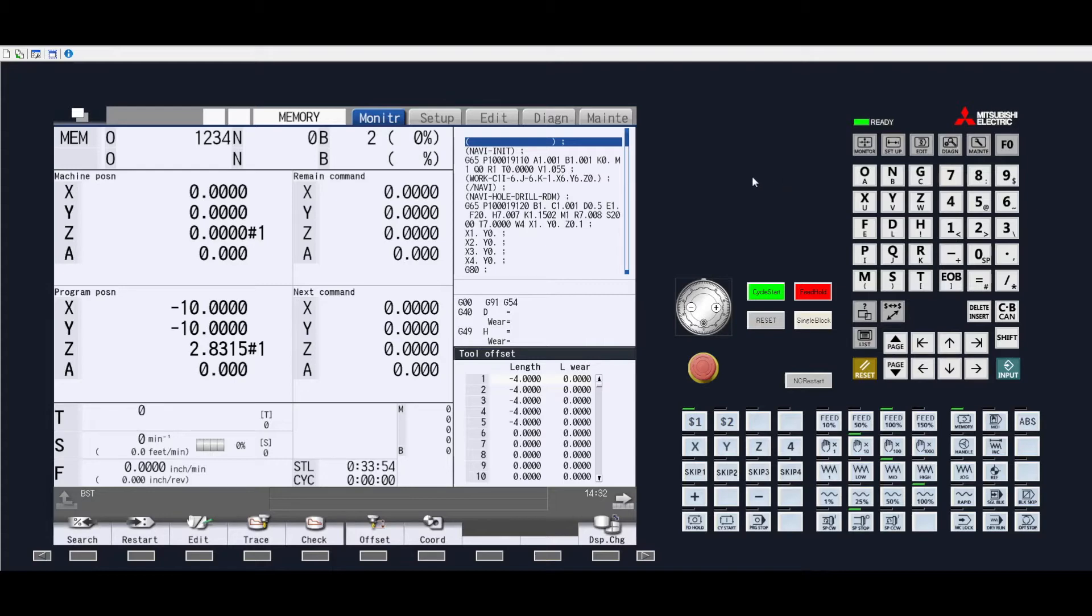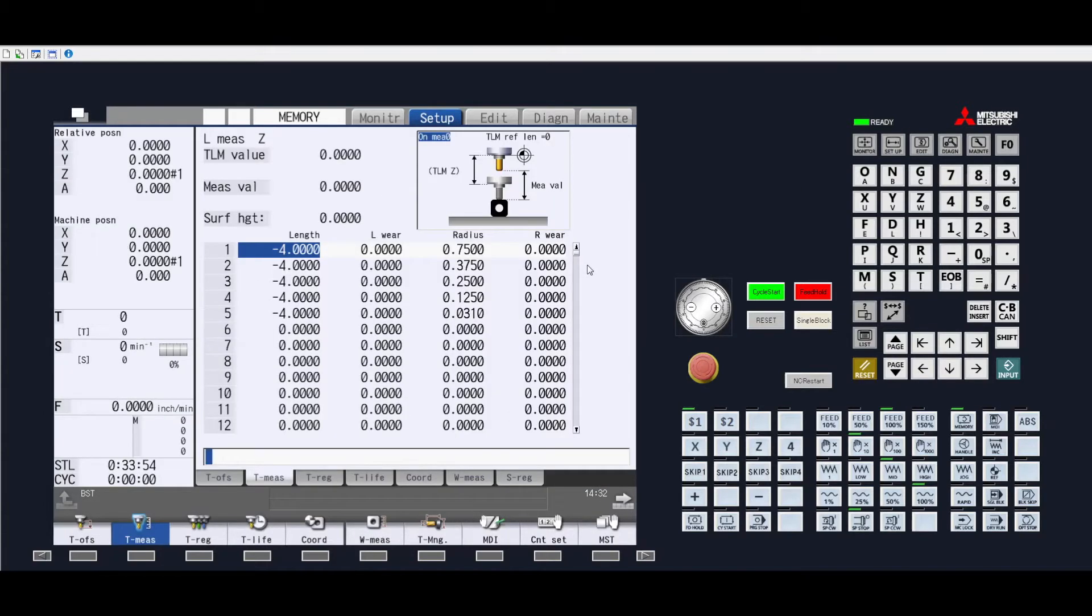You first want to be in setup by pressing this button here. You will then need to make sure you are in handle jog mode, such as this handle right here in the operation panel.